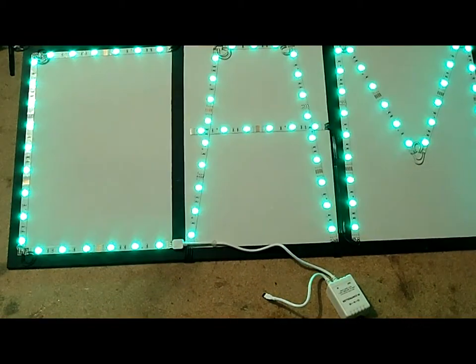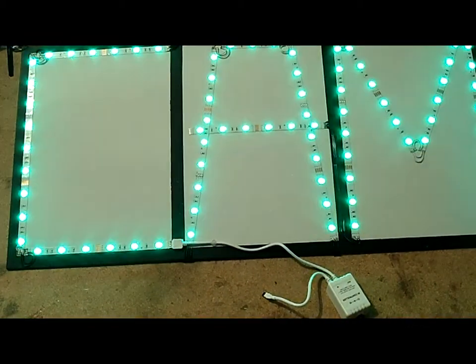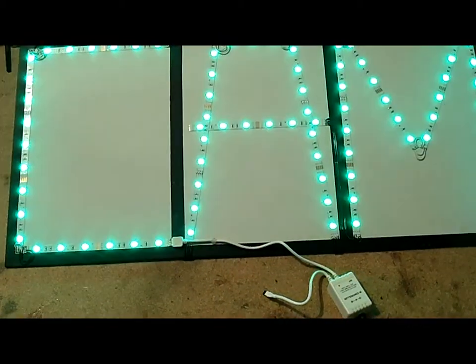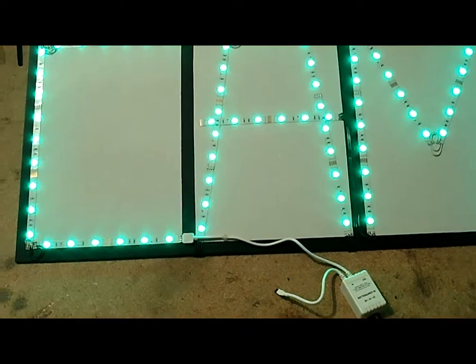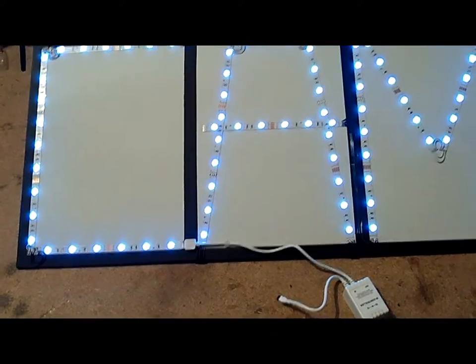And then this one's called smooth. And then you can go back to the solid color.